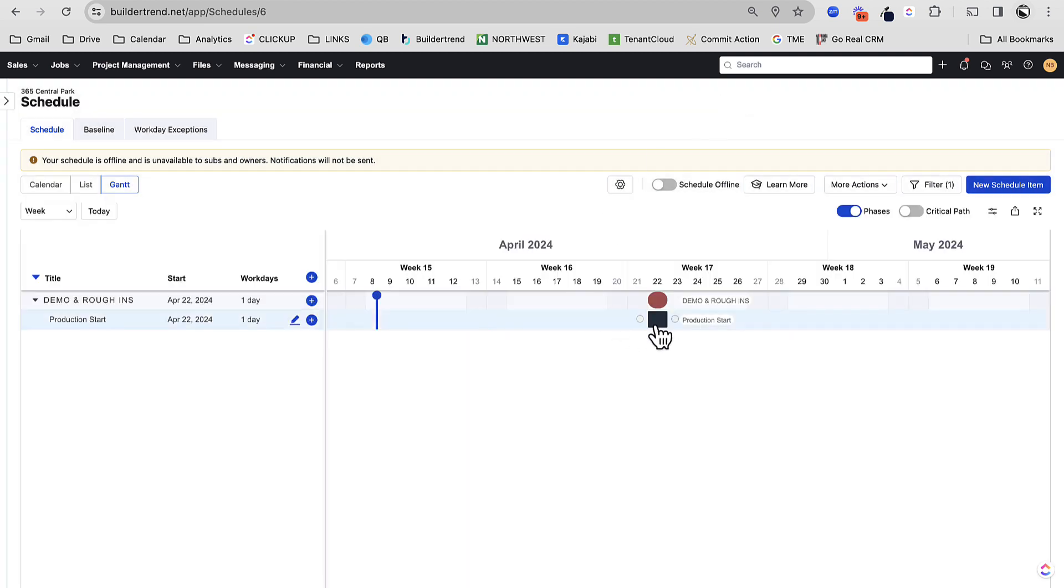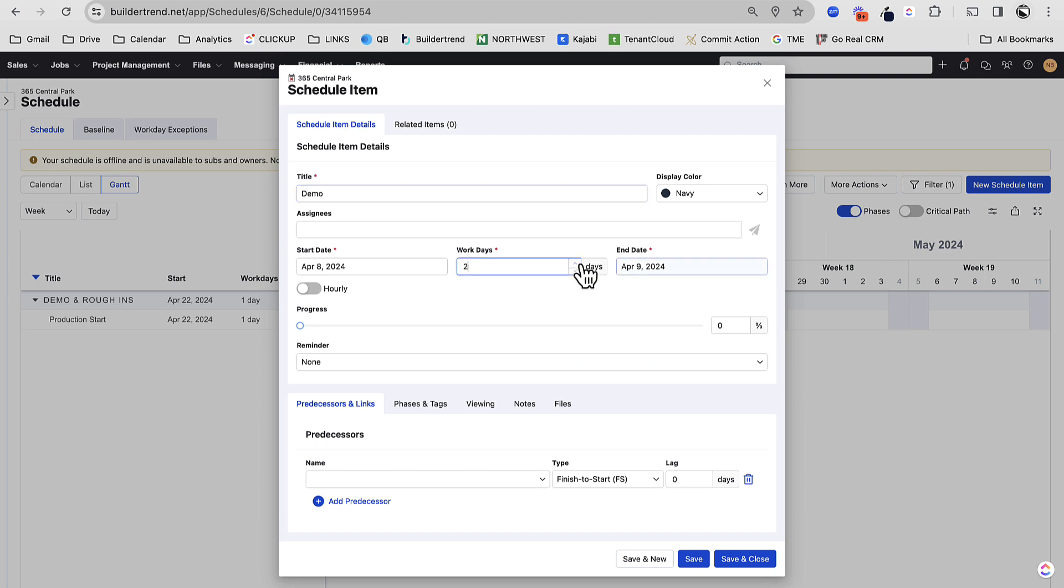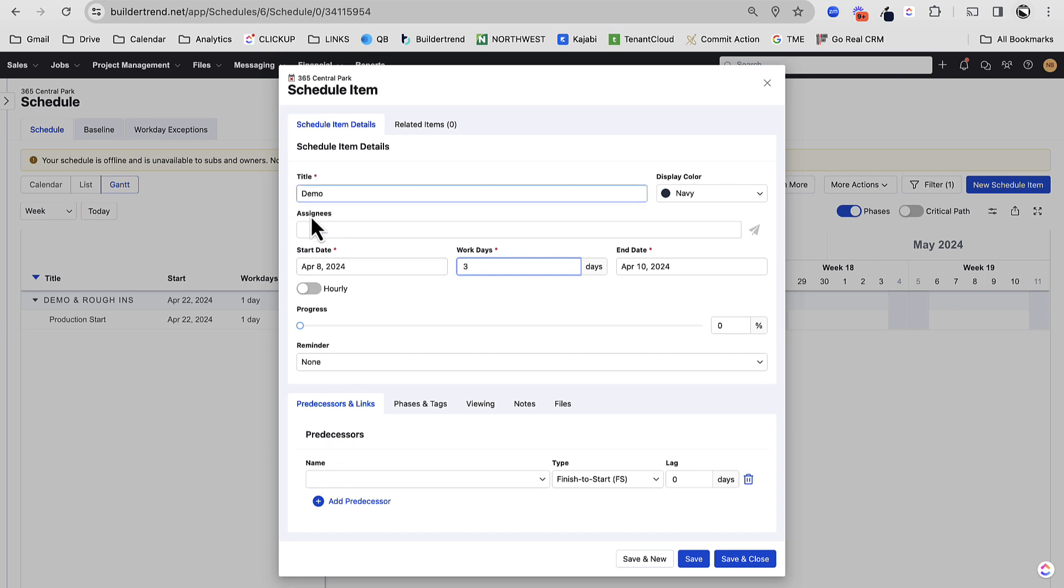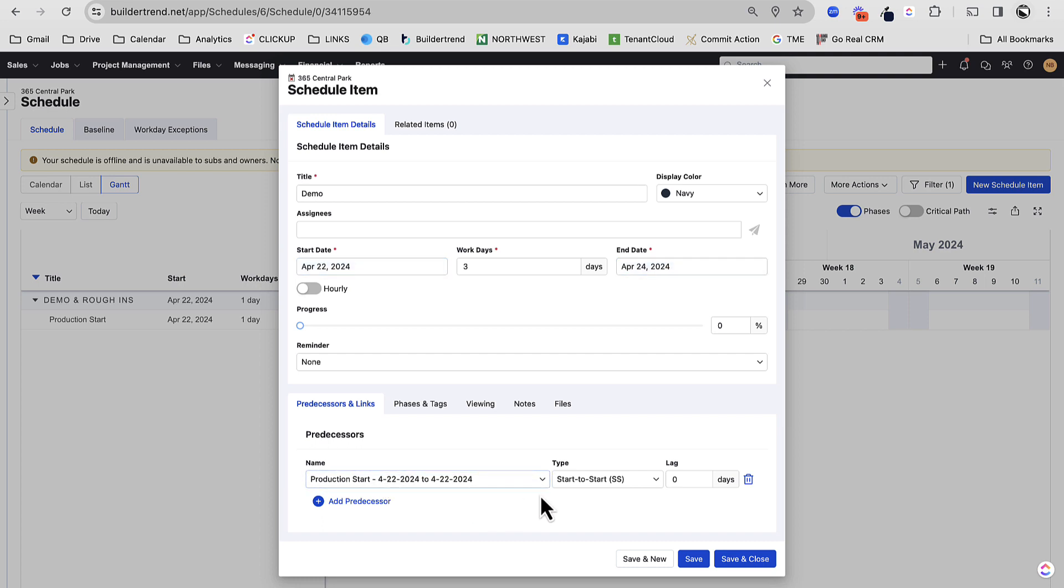All right, so there you see one single line. Now, the reason I like to have a production start is for this exact reason. The first thing that we usually do on a project, at least when we are on-site, is we do demo. So that should be some kind of task. Now, demo might take three days or so. I don't really know when I'm going to start it, but here's what we can do. And we're going to start to build in predecessors and dependencies. I'm going to say that demo is dependent on my production start with a lag of zero days, meaning the day that my production start happens, and this is actually a start to start. The day that my production start happens, I'm going to start my demo. Let me just save and close this.